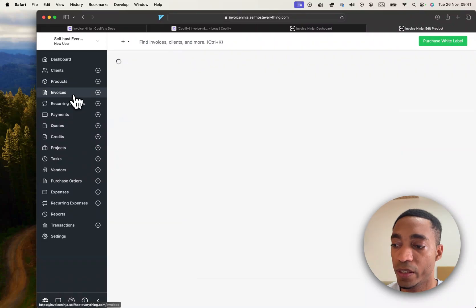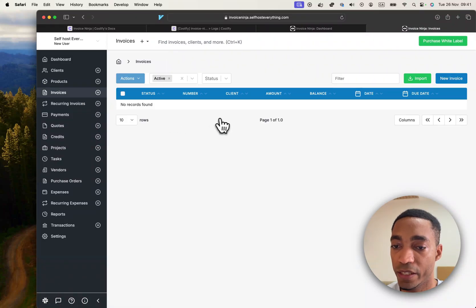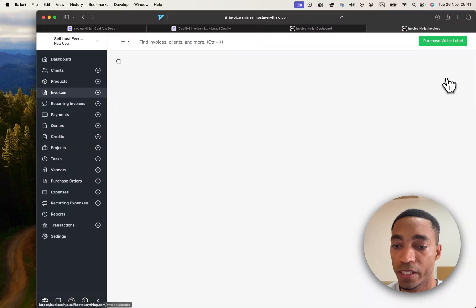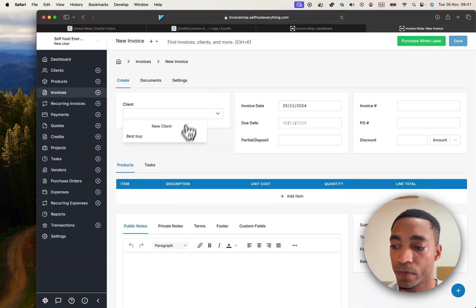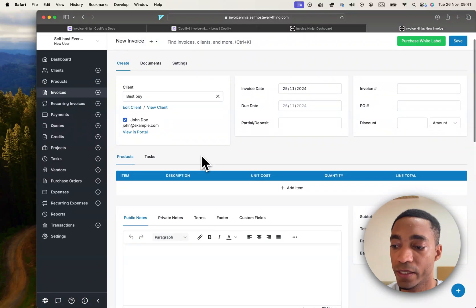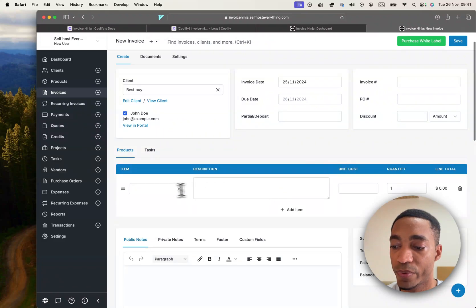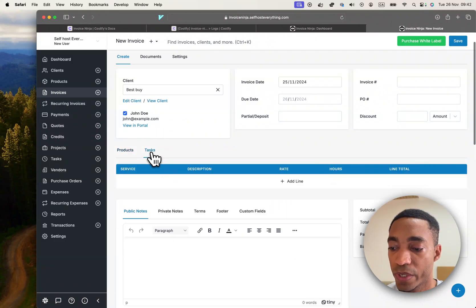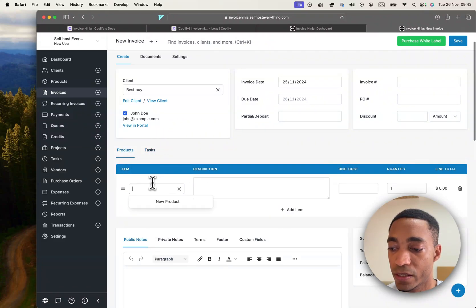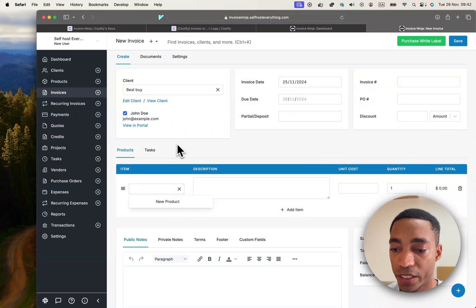You hit new invoice, select the client, and then you want to add a product in here. This is where I got a little bit lost, because it's not pulling in the product that I just added earlier. I'm not sure why.